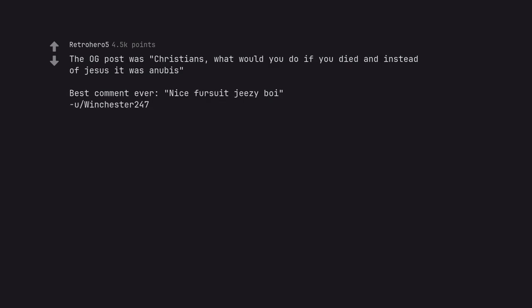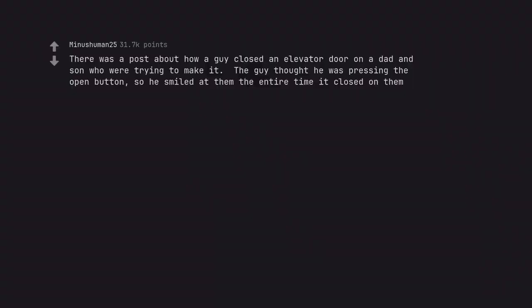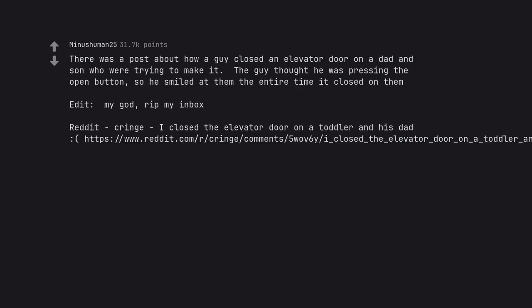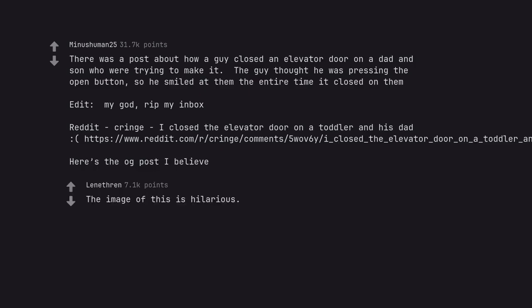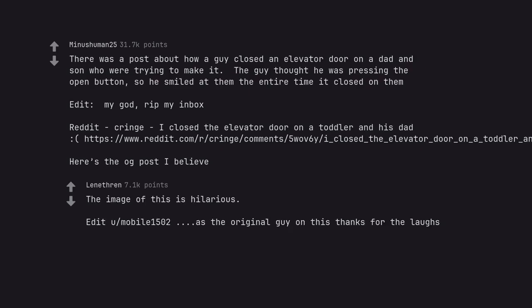There was a post about how a guy closed an elevator door on a dad and son who were trying to make it. The guy thought he was pressing the open button so he smiled at them the entire time it closed on them. The image of this is hilarious.